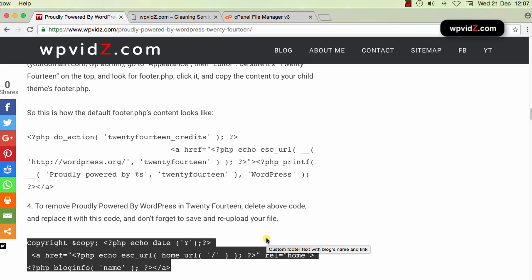So it does not matter what year today is, it will be displayed automatically in your footer without you editing or looking for the code that you've just inserted and edited again as the year changes. Also, the href, this home URL, it will display automatically as well, even if you change your domain name. So it is very important to have dynamic code.